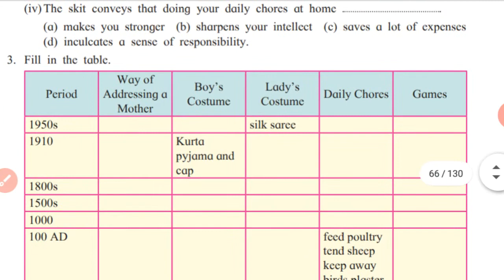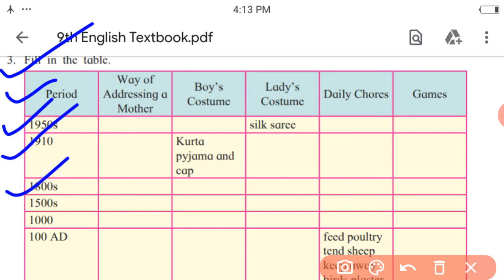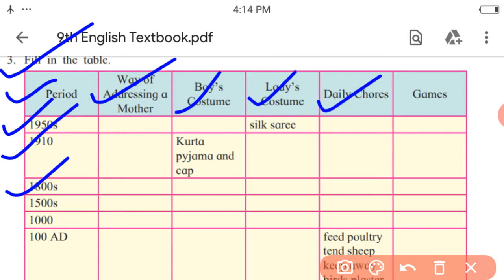Third activity: fill in the table. The first column is the period — 1950s, 1910, 1800, and so on. The other columns are: way of addressing mother, boys' costume, ladies' costume, and daily chores of the boy and games they used to play.